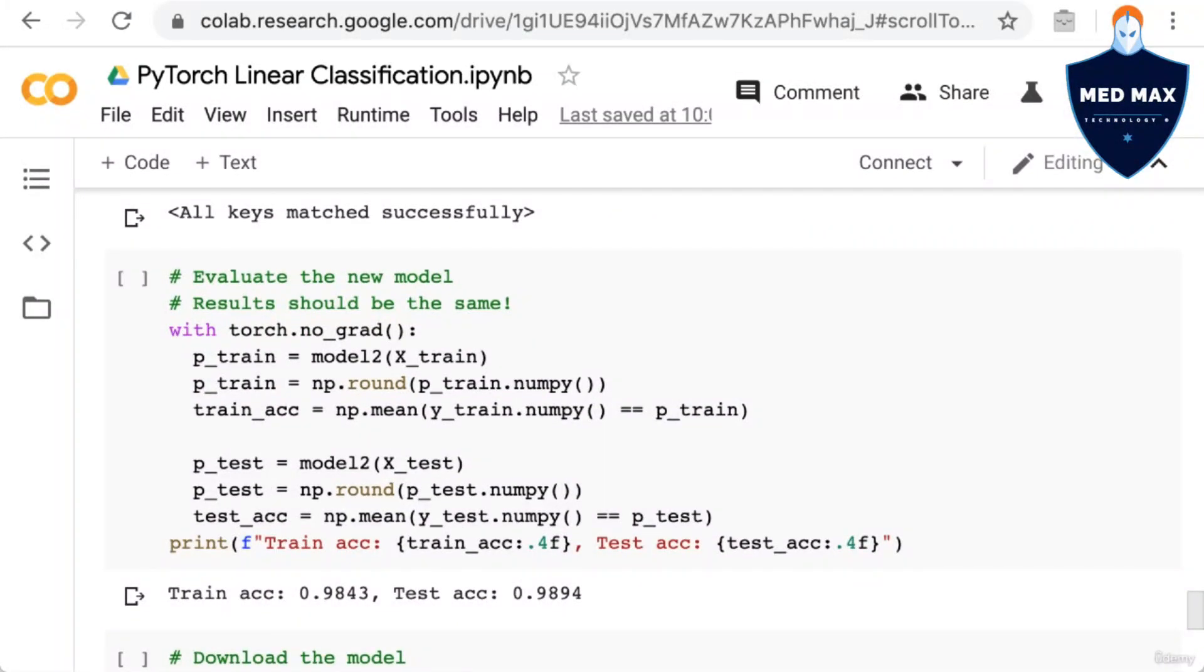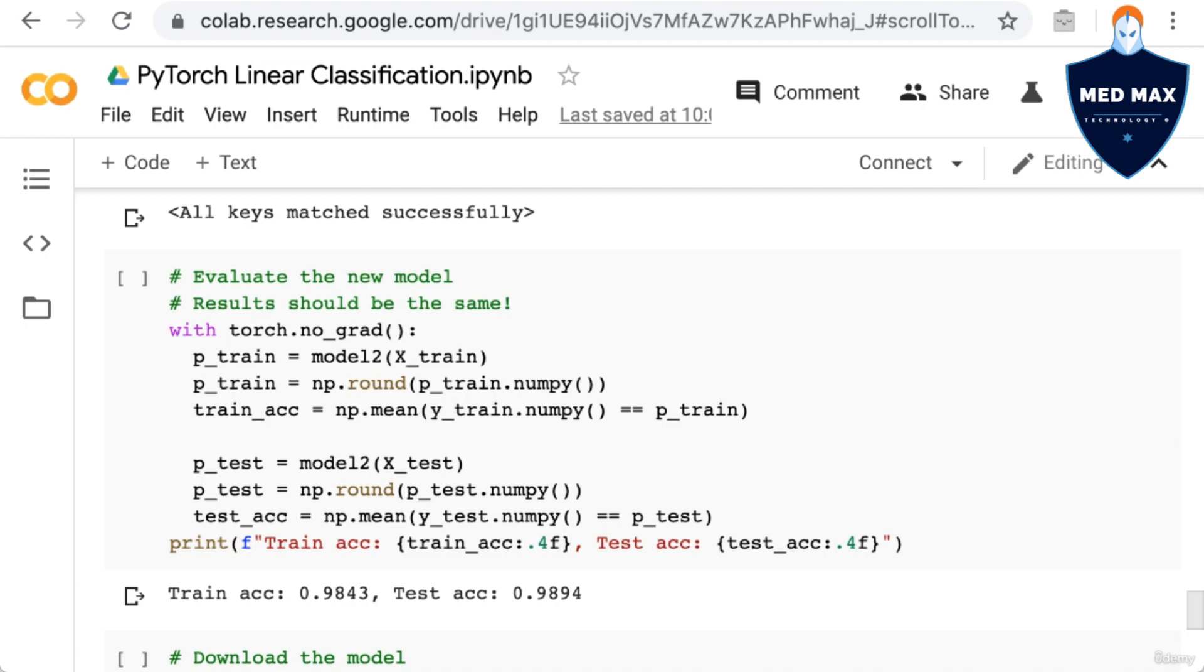At this point, we would like to know, is our reloaded model the same as the model we saved? Luckily, this is an easy check, and we already know how to write this code. We just take our code from earlier to compute the accuracy of the model on the train set and test sets, but this time we'll use model2 instead of the original model. As you can see, we get precisely the same accuracy as we did earlier.